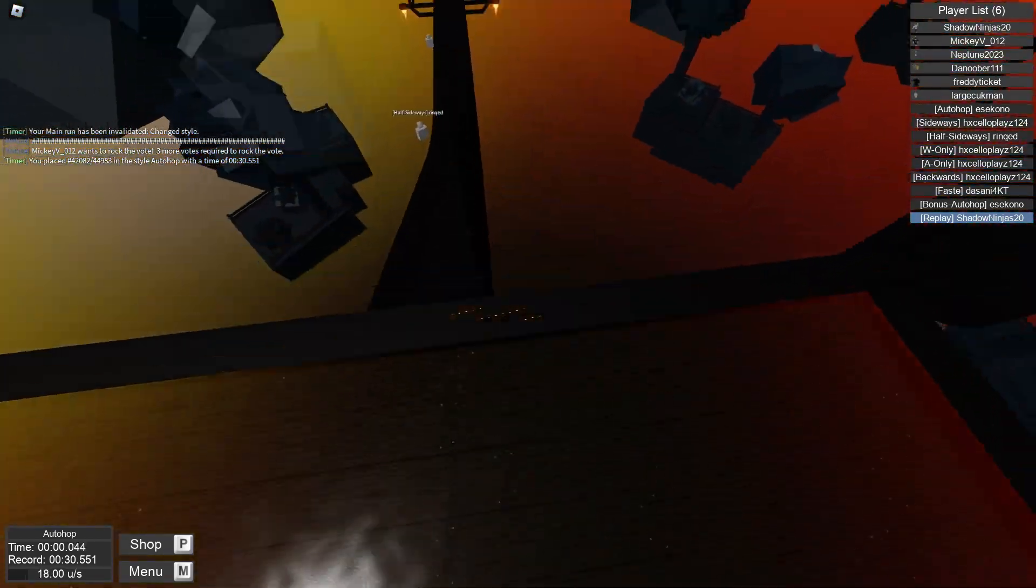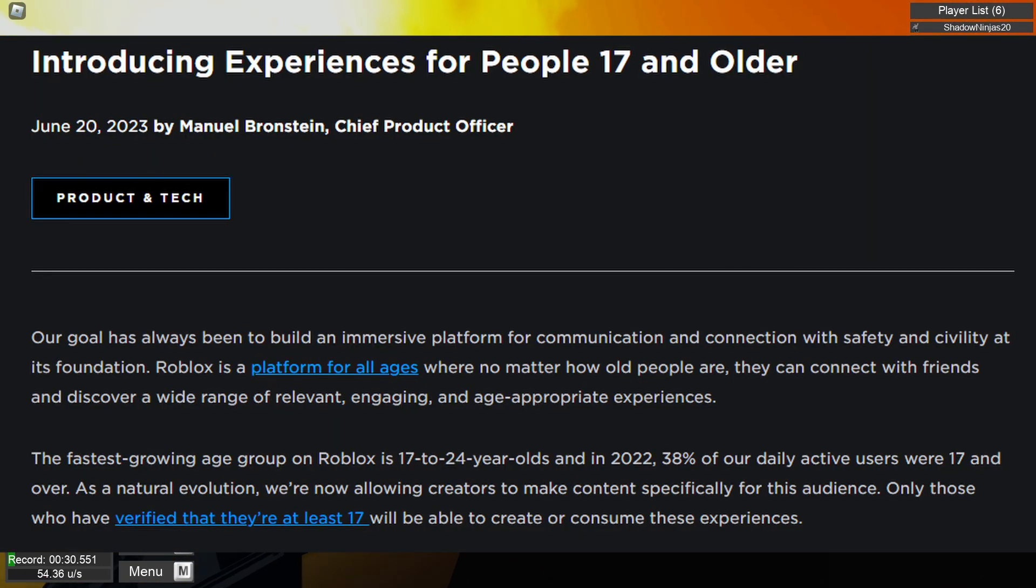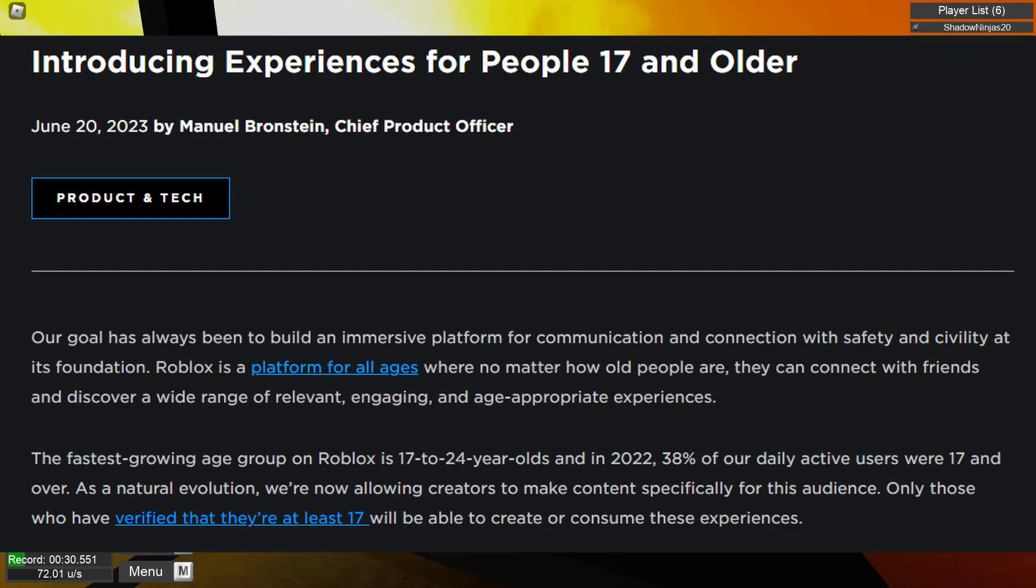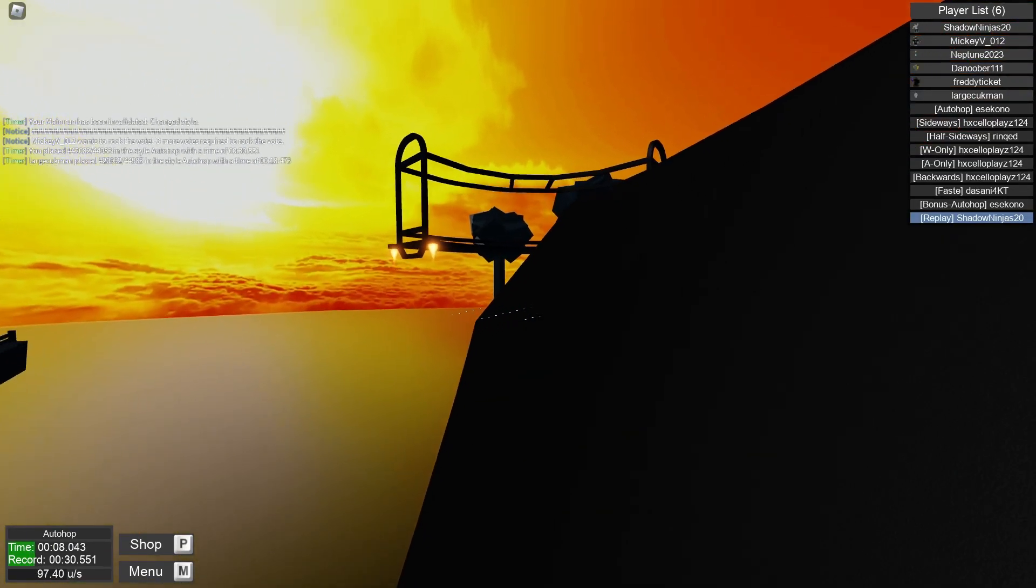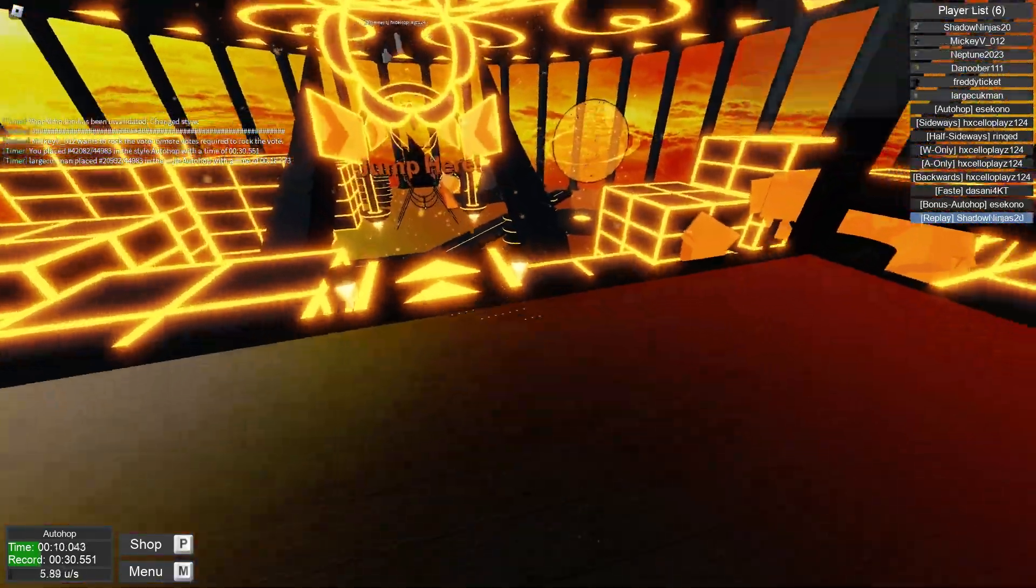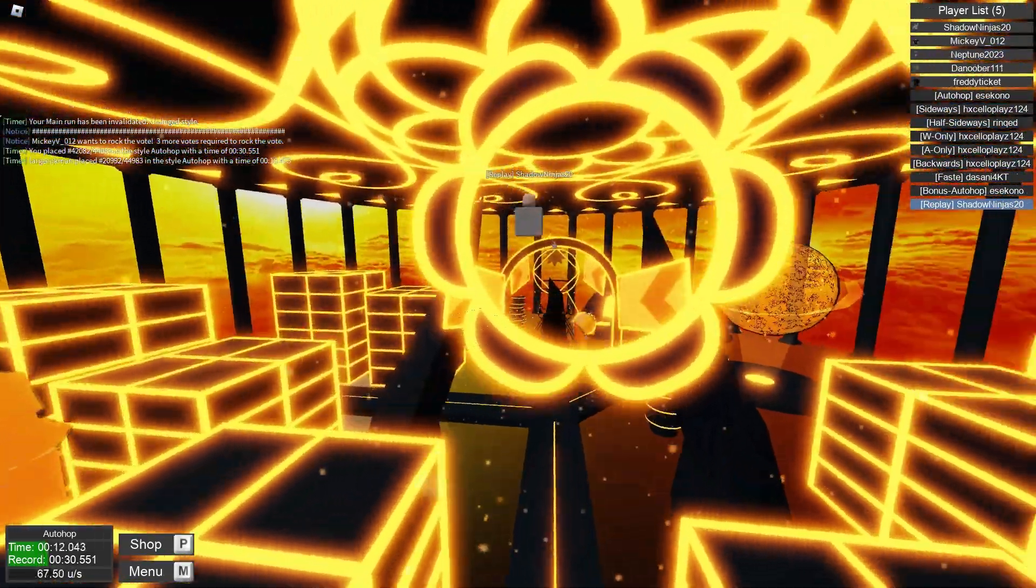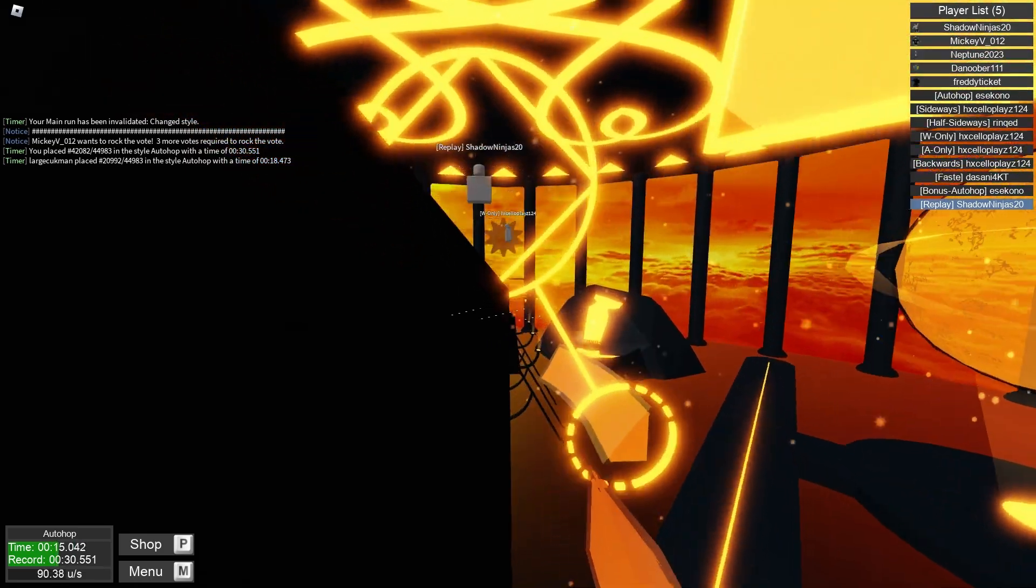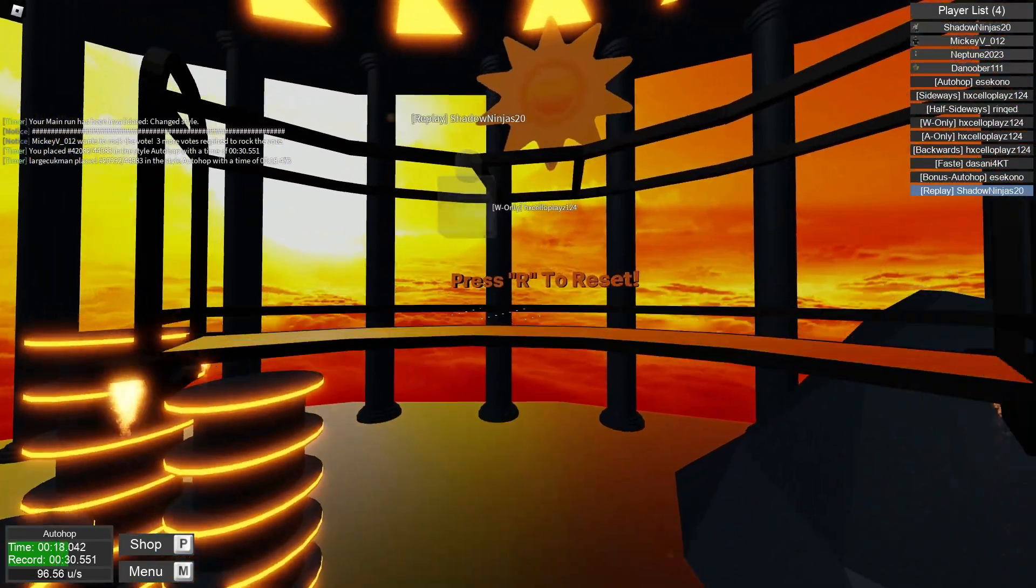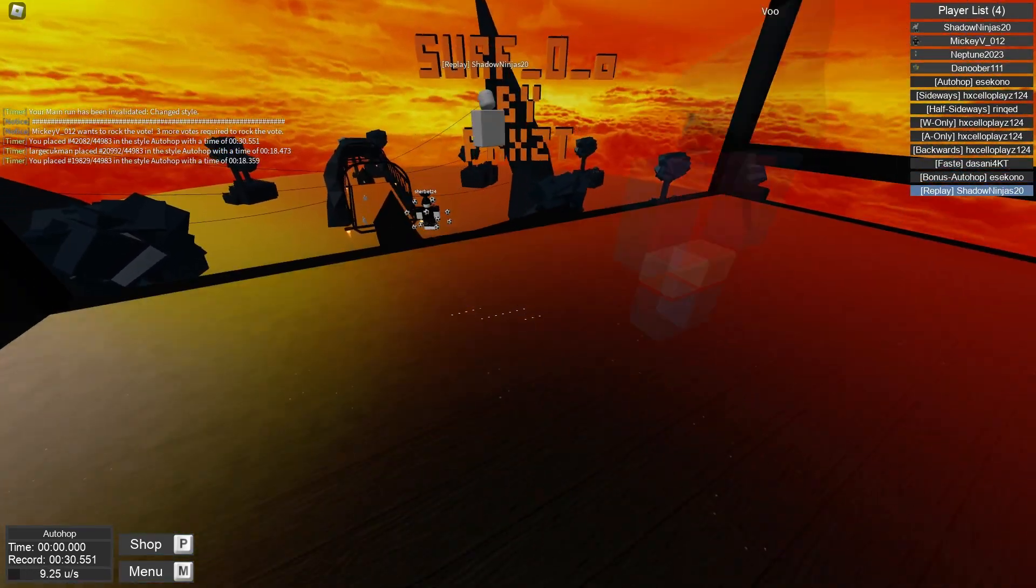So Roblox is introducing a dating component on the website where people ages 17 and above can mingle together on Roblox games. I still don't like the idea that you have to be either 17 or older. Just make it 18. Why 17? That's such a bad number.